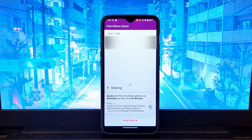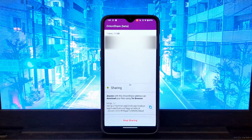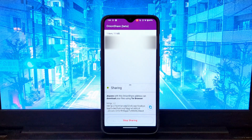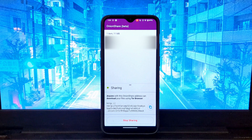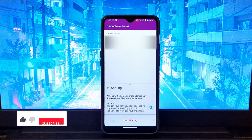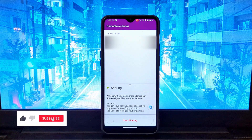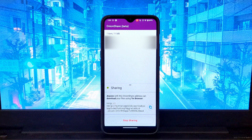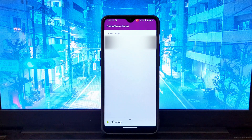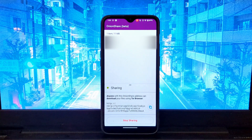That's it for this video. Thanks for watching this video on how to share files on the dark web using OnionShare. I hope this information was helpful. If you have any questions, please leave them in the comments below.